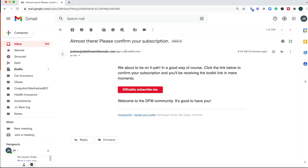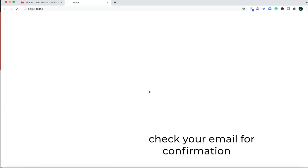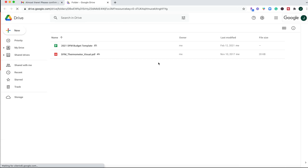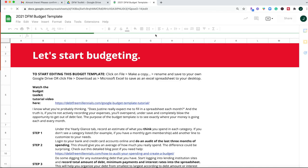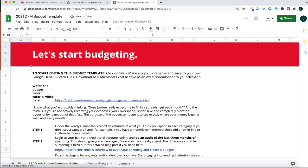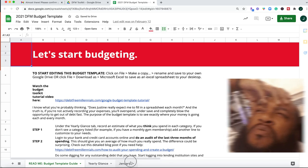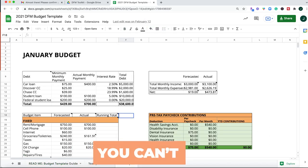Let's do this. Okay, so you're going to see this almost there, please confirm your subscription. When you click on this red button, then you're going to be taken to the folder inside of Google Drive that houses the budget template. So you're going to double click to open it up, and a lot of people get tripped up here because they think that they can go ahead and start editing this, and you can't.